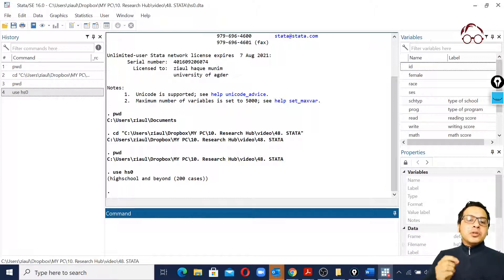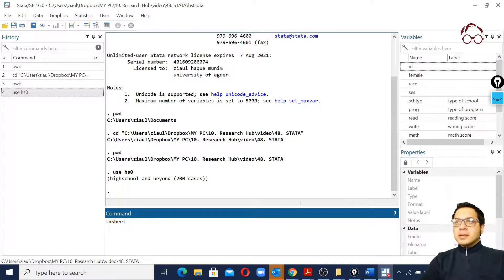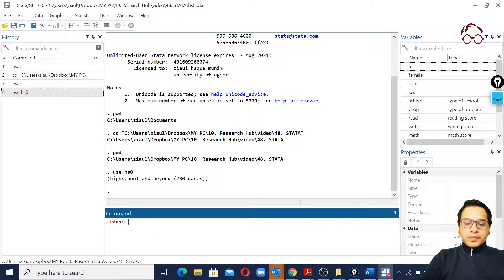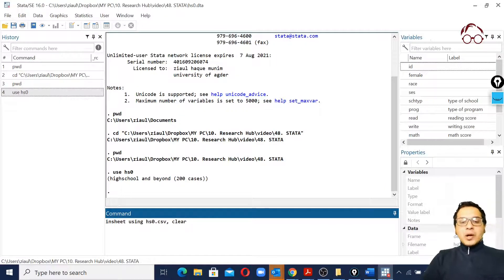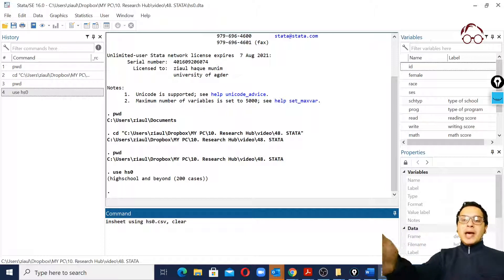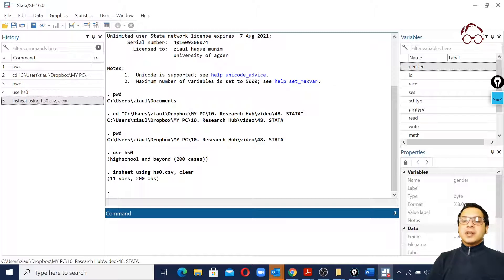To import CSV data, we use the 'insheet' command: 'insheet using hs0.csv, clear'. The 'clear' option removes whatever is currently in memory. This loads the CSV file into Stata.